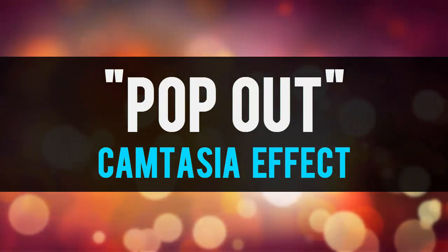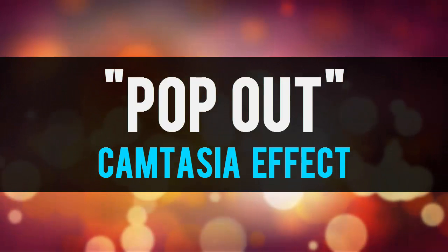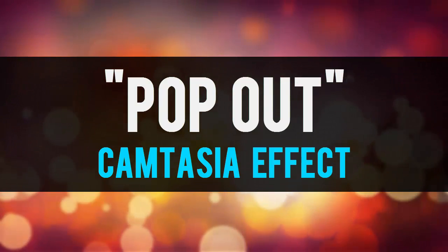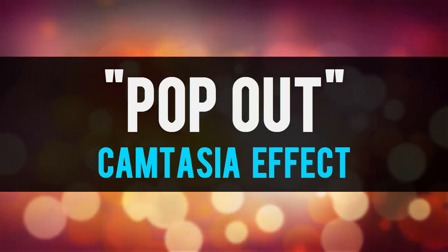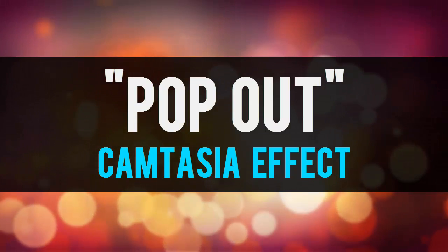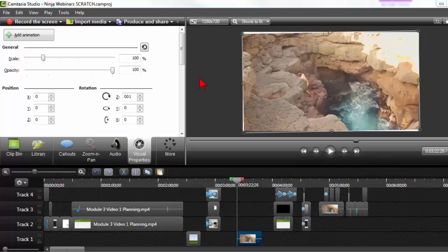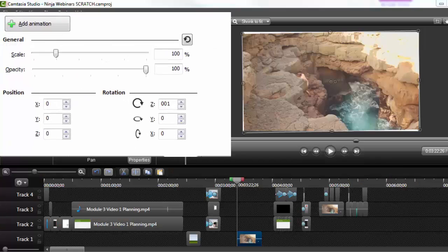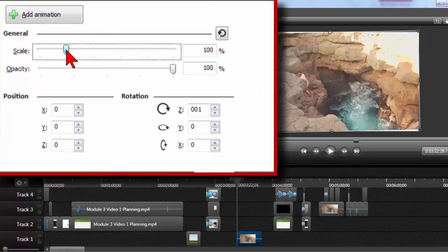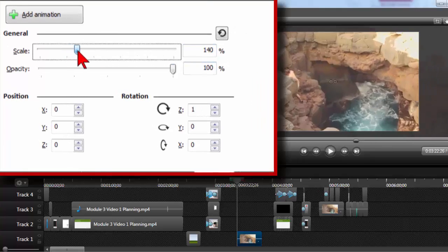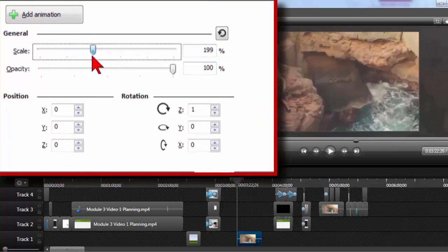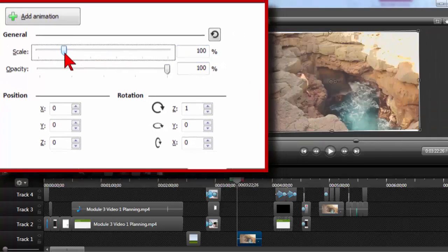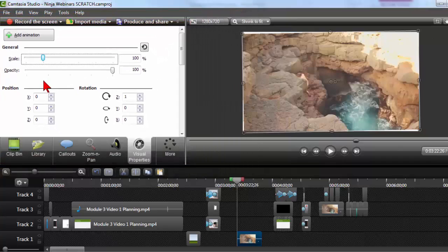In this quick demo I'm going to show you how to do a nifty little pop-out effect in your Camtasia projects like this. Let's get started.